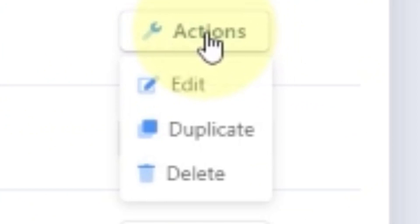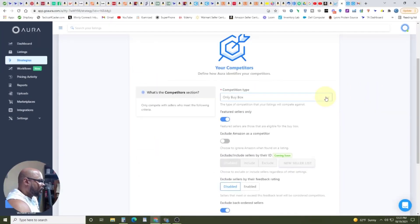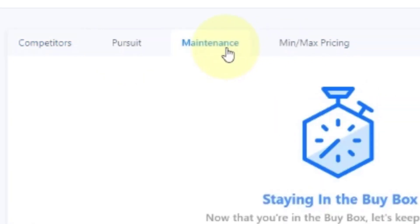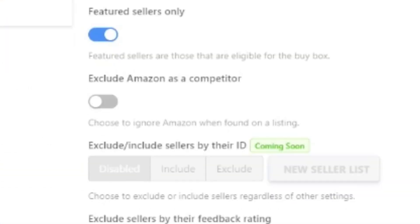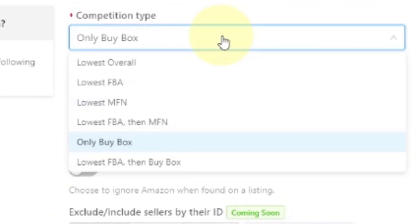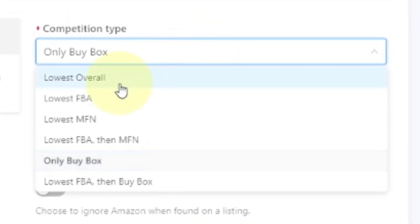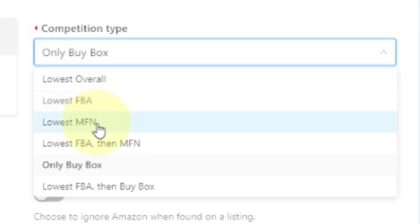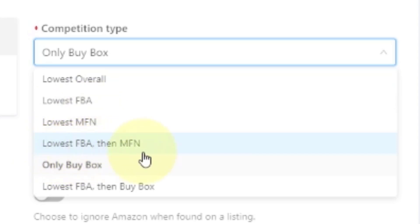Once you come into your strategy, you have to tell the system how to deal with your competitors: what is your pursuit, and what are your minimum and maximum prices. Now you have to think — I chose Buy Box, but you could say you're competing with the lowest overall price, lowest FBA, or lowest merchant fulfilled. If all you do is FBA, you're not really worried about merchant fulfilled, and vice versa. You could also say only Buy Box, which is what I have.